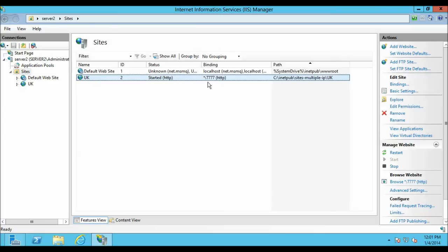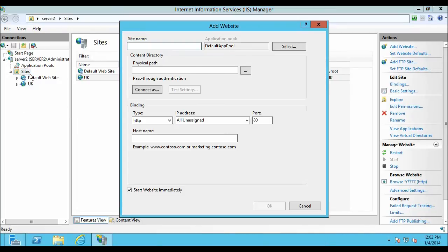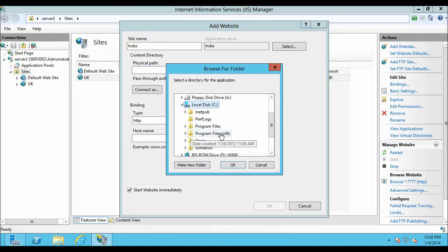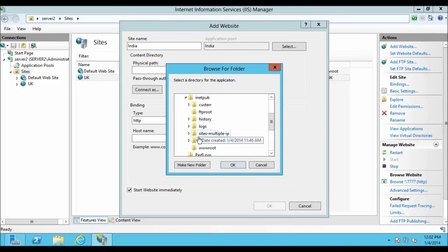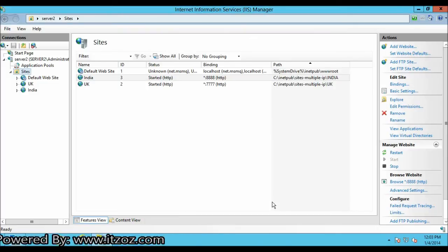Now let us configure the second site — that will be India. Once again, right-click on the Sites folder and click on Add Website. Type India and give the physical path to the folder: inetpub, Sites Multiple IP, and India. Click OK. Enter the port number — that is 4478. Now click OK.